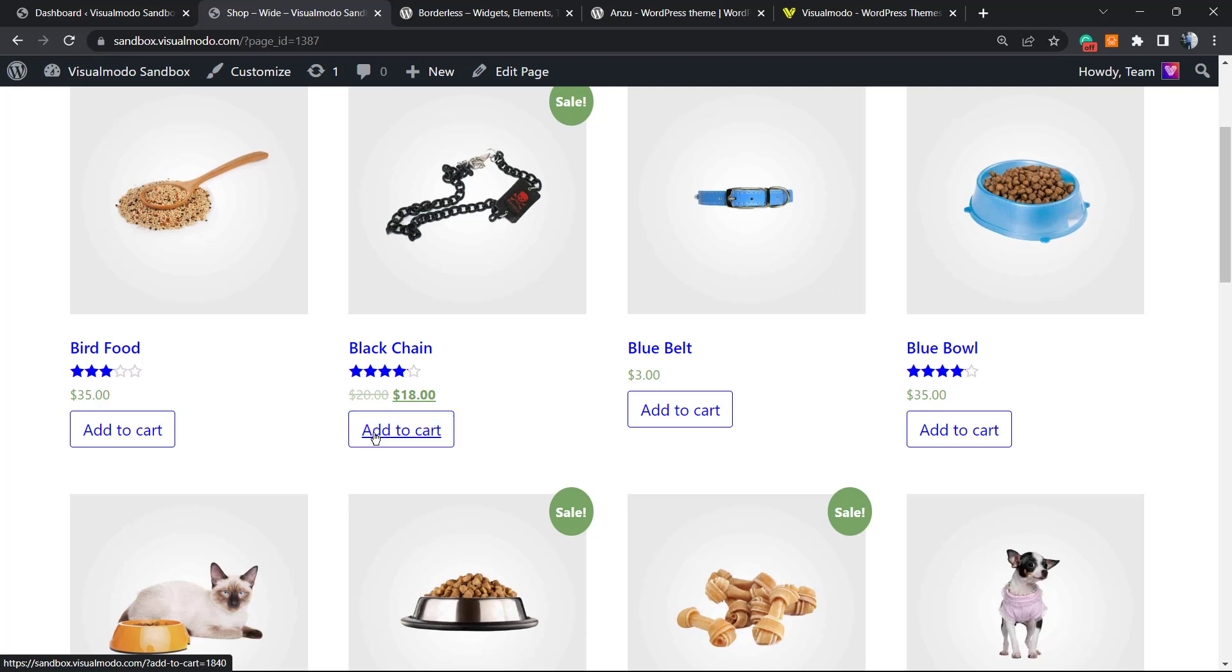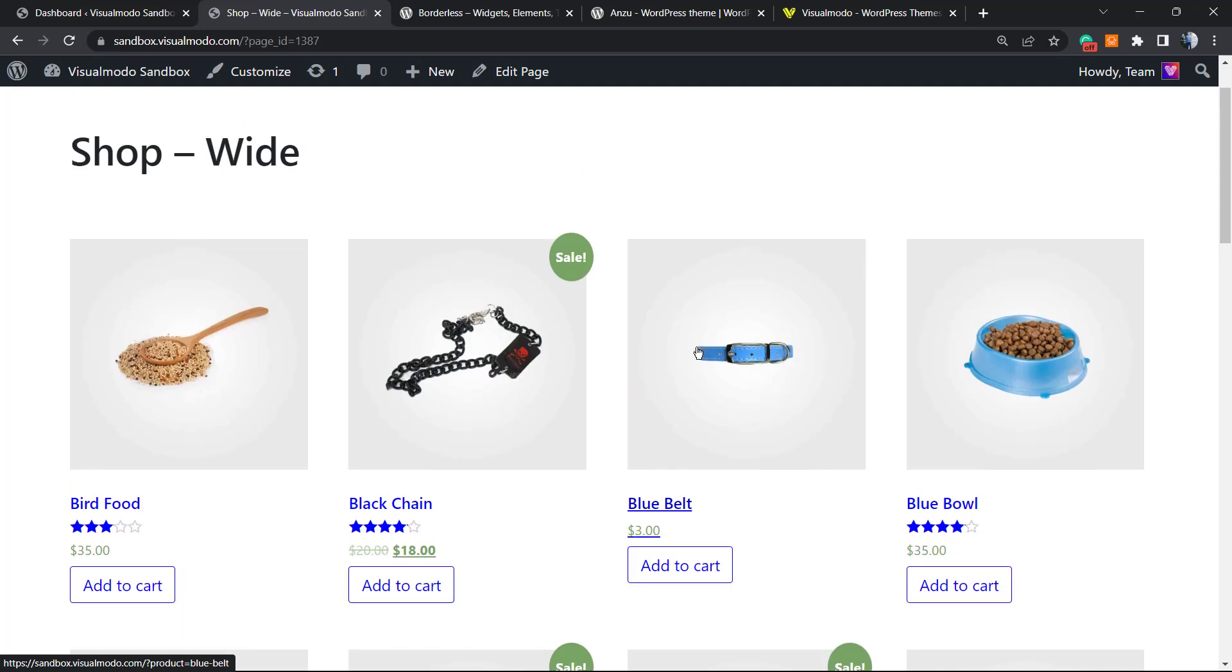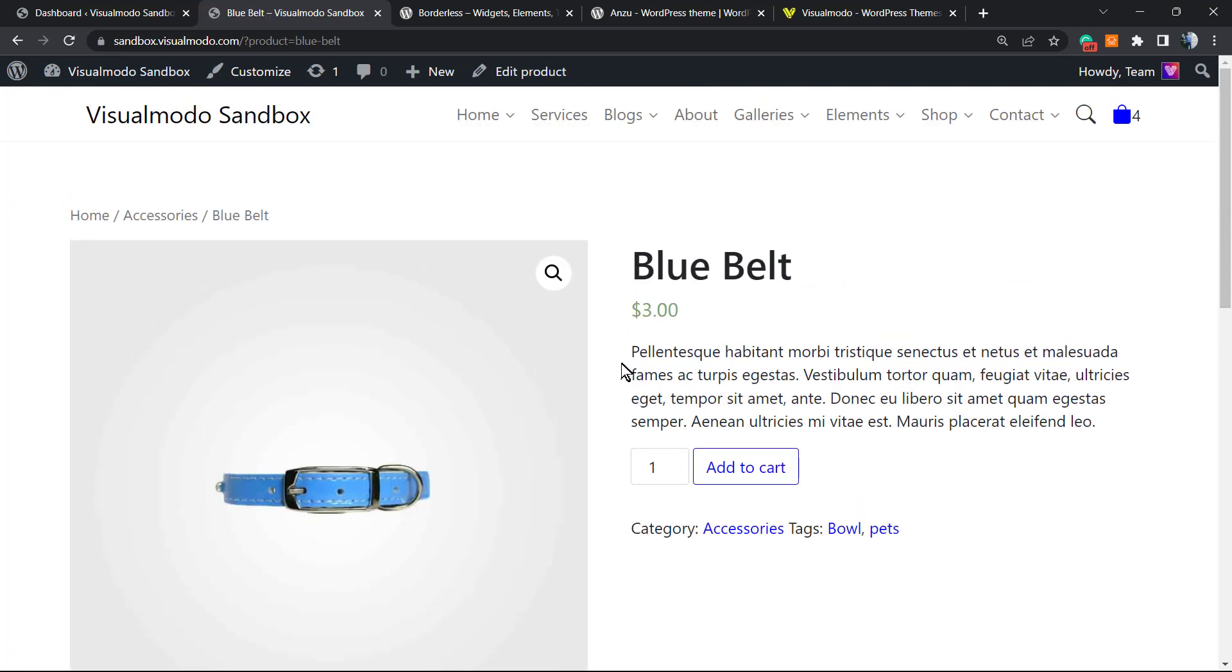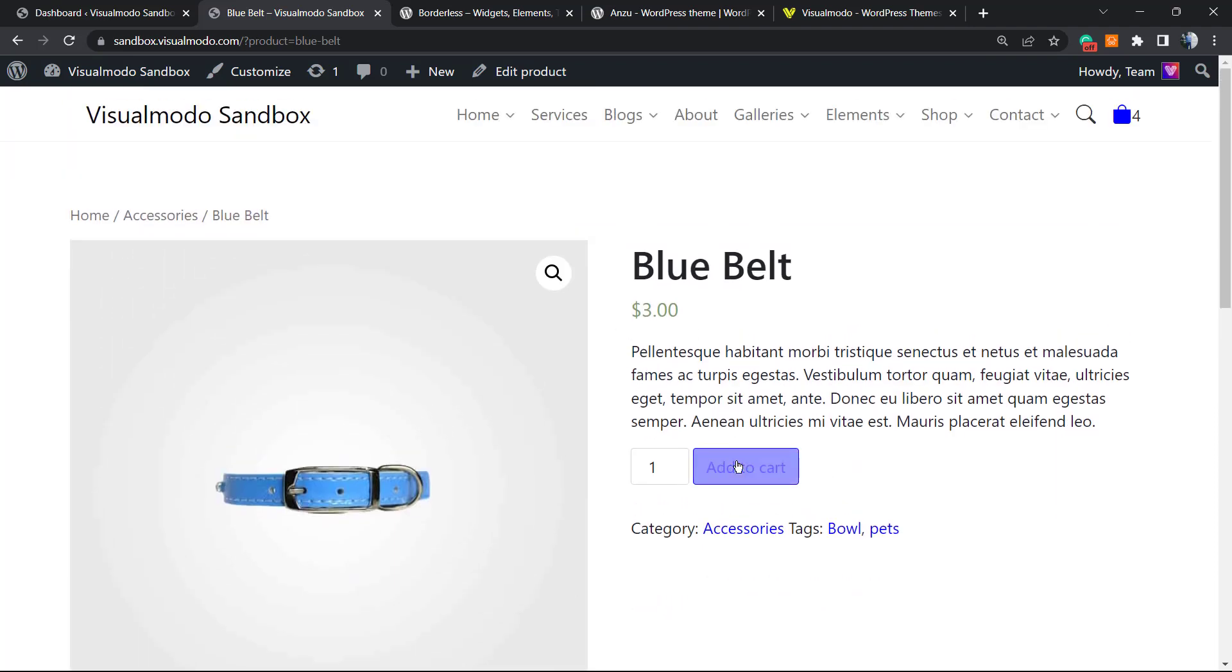Instead of adding the product to the cart and then moving to checkout, we can cut the process down and make the product add directly to checkout. This makes the purchasing process faster.